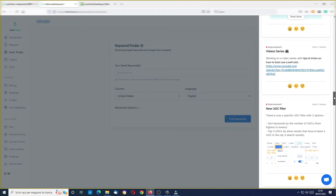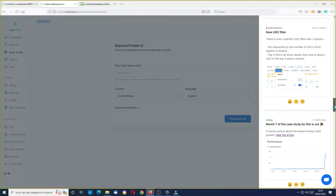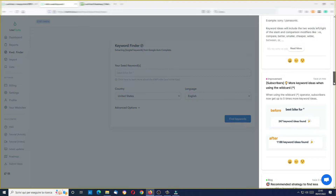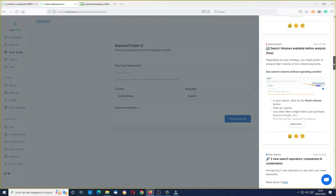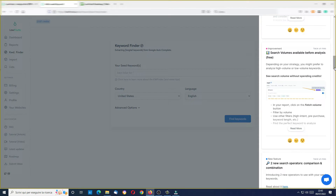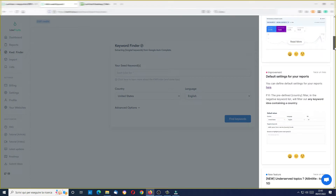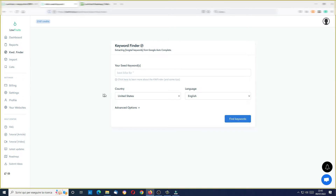Here in the notifications there is a very good case study going forward from some months, so you can learn what you can do with LowFruits. There is a very good guide on how you can do your keyword research here in LowFruits. You can find even more ideas with wildcard — we will see what it is — a new comparison operator, search volumes available for free before analysis, unserved topics with all-in-title for the first 10 results in a SERP, and local and global search volumes by default.